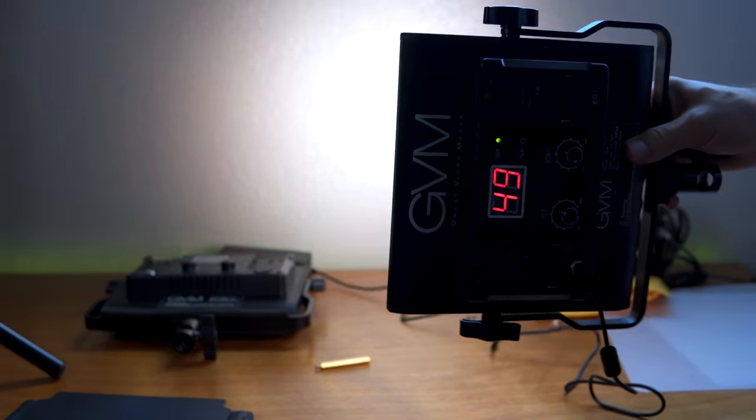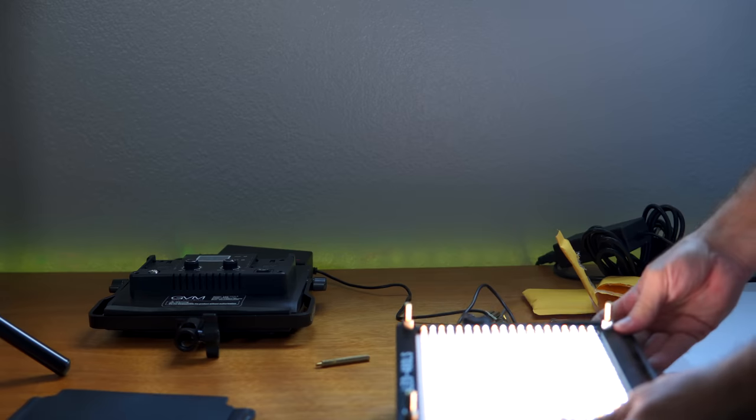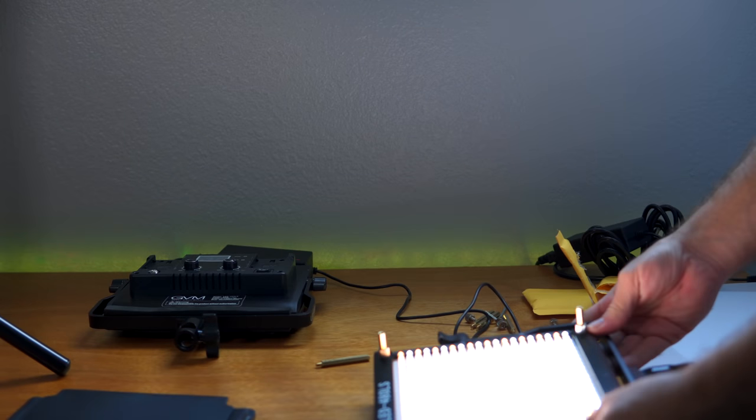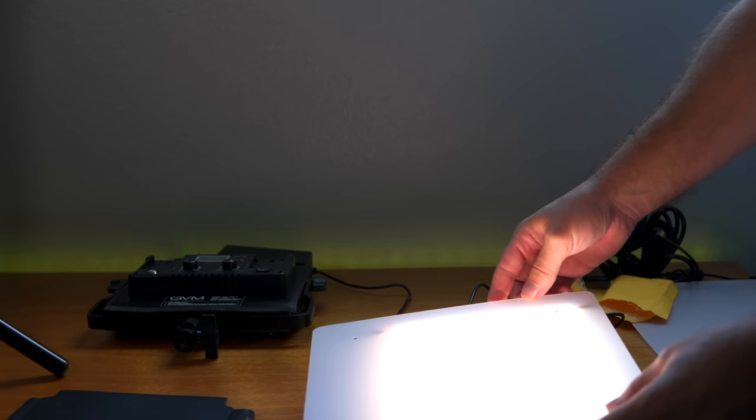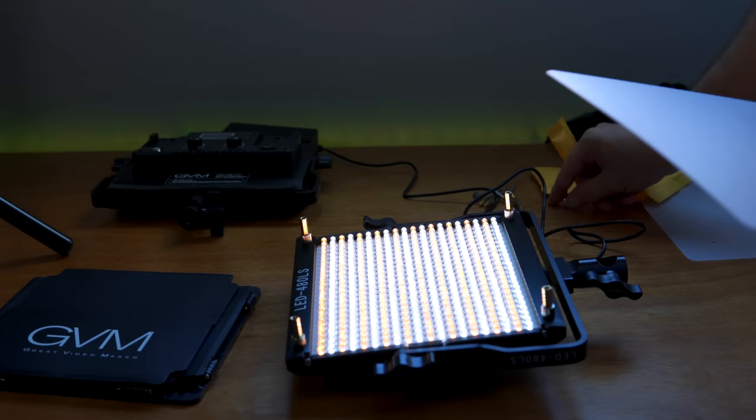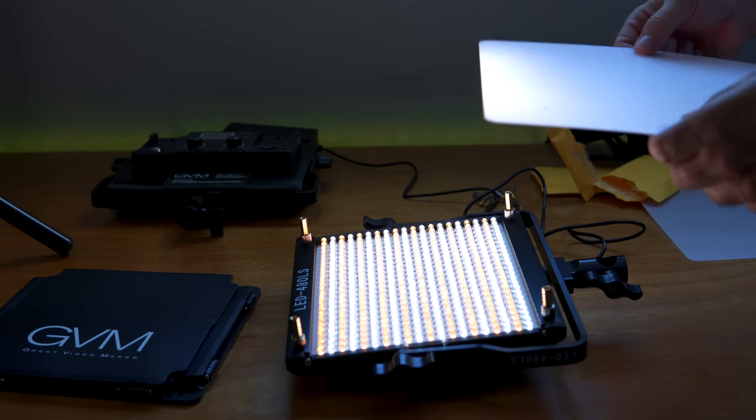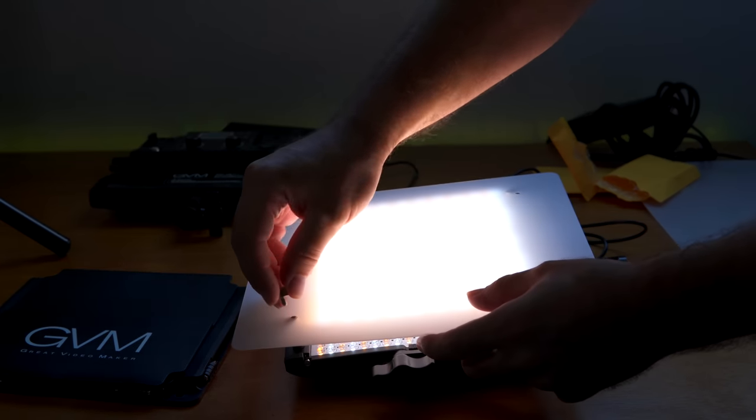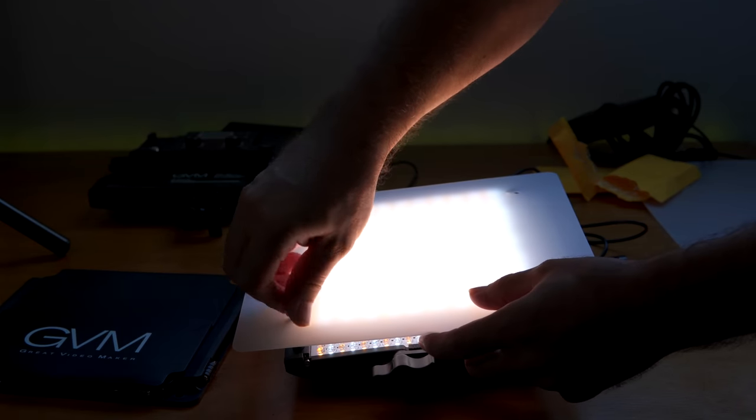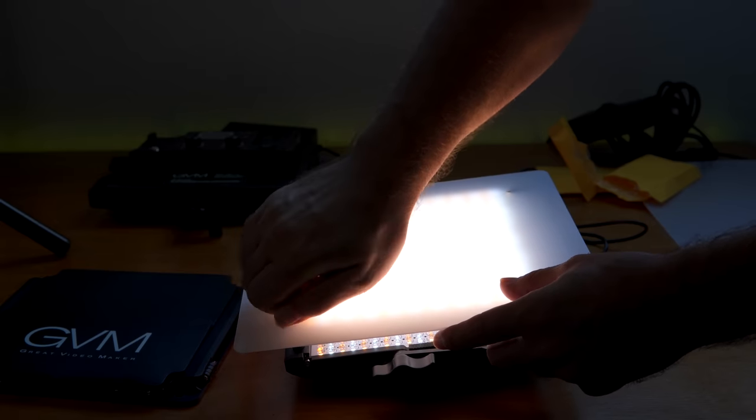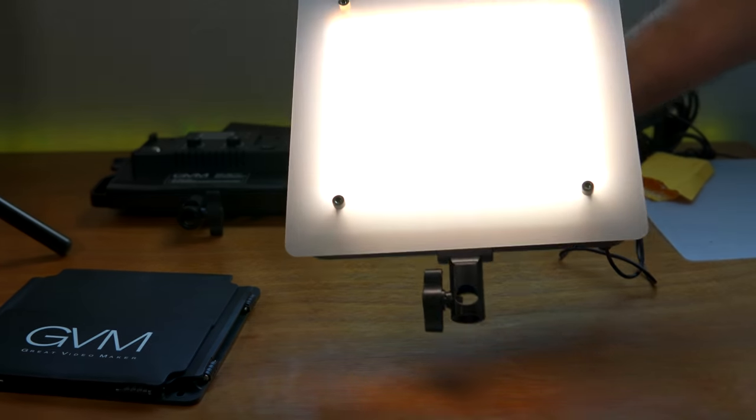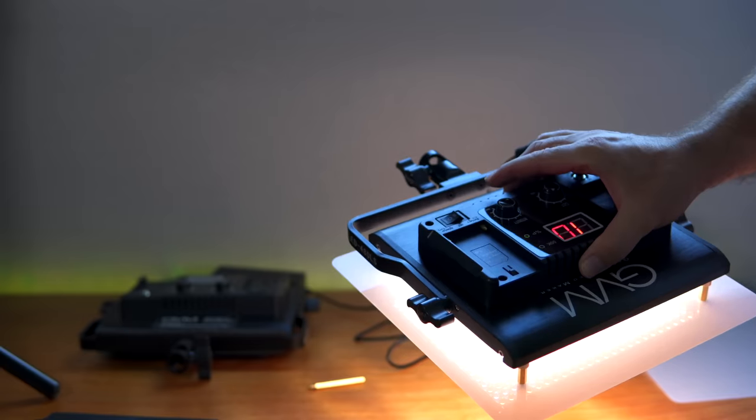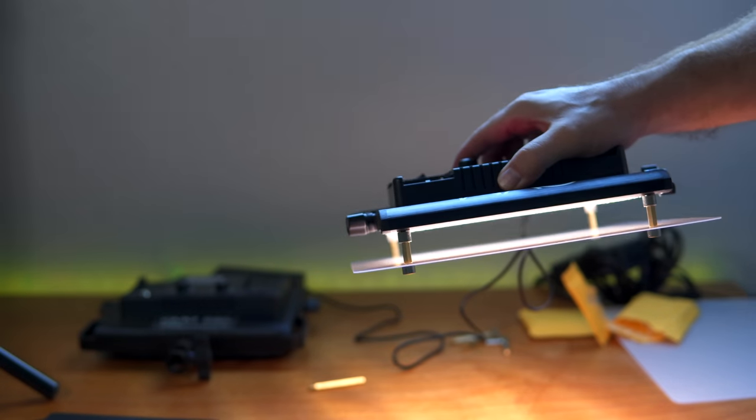All right, well, hopefully that was helpful, guys. So let's go ahead and put the diffuser on here. I'm kind of excited about that. And see if we can get some more softer light out of this thing. All right, so all we got to do is put the diffuser on here. And I'm keeping the rough side up and the shiny part down. All right. And that's what that looks like, guys.